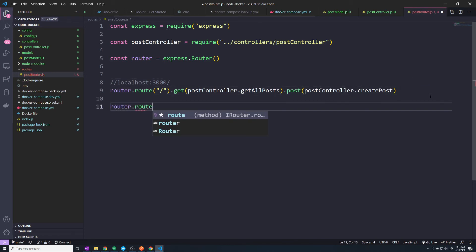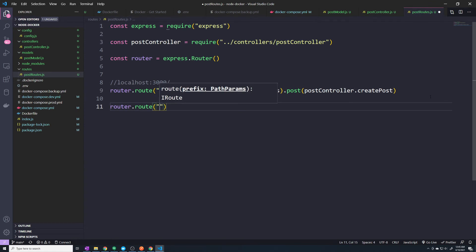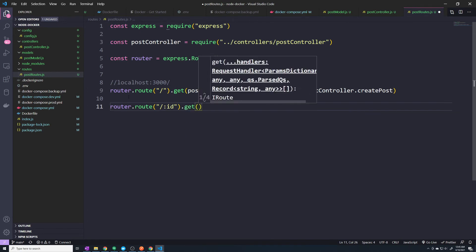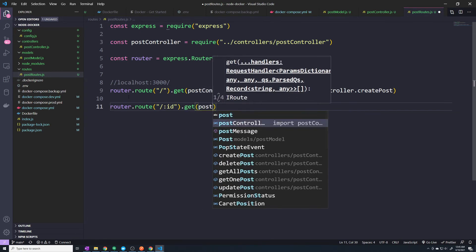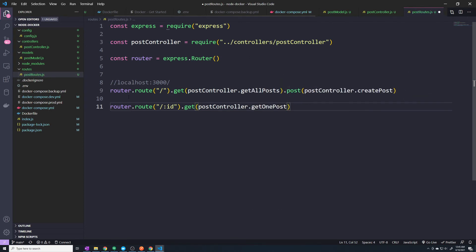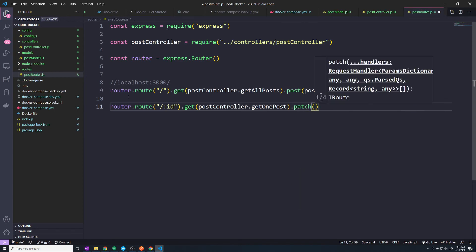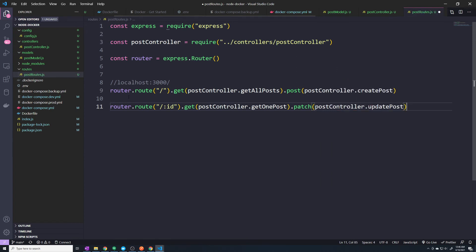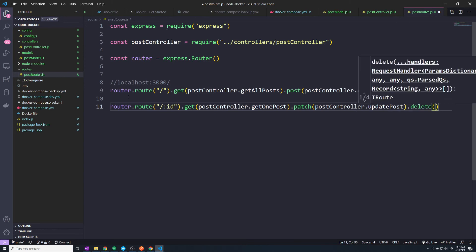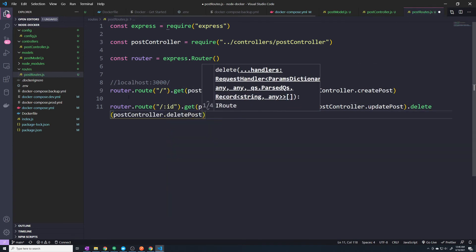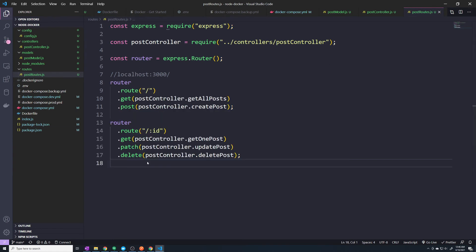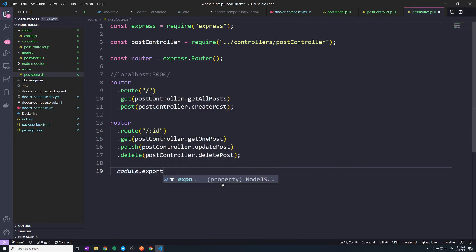Then we do router.route('/:id') — anytime you pass an ID, you're usually doing a get one, update, or delete. We chain .get(postController.getOnePost), .patch(postController.updatePost), and .delete(postController.deletePost). Then we export with module.exports = router.